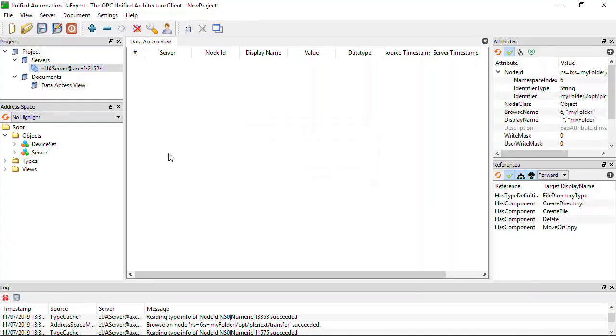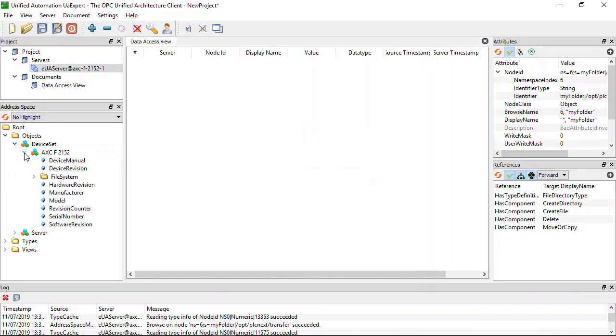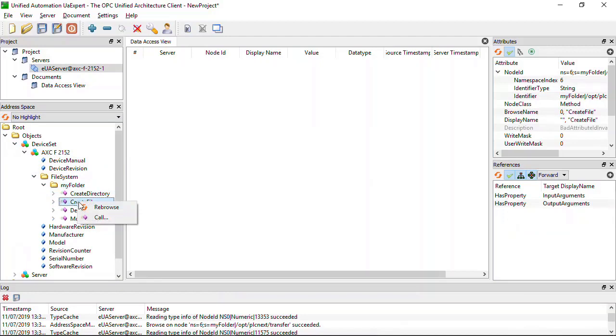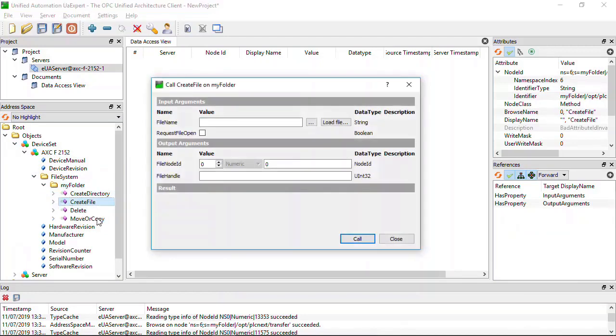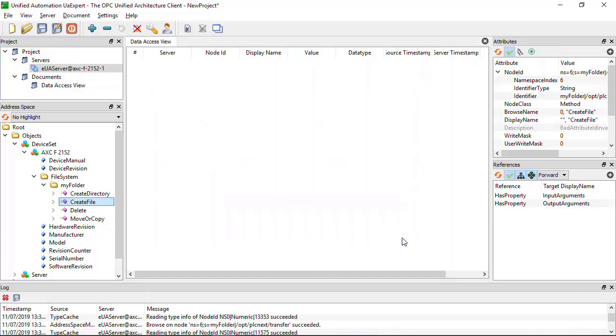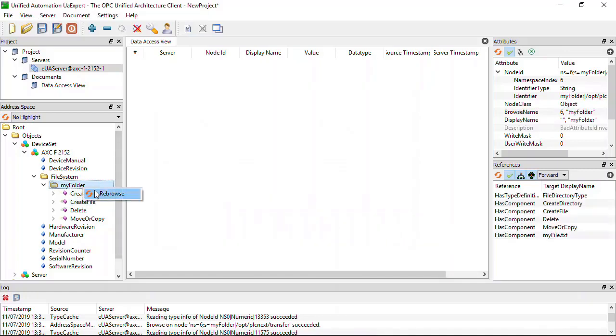Browse to the target folder in the PLCnext control and create a file by calling the Create File function. Enter the name of the file to be created. Re-browse the folder to see the newly created file.